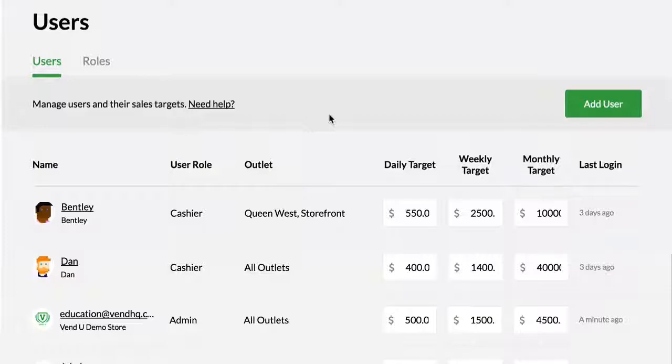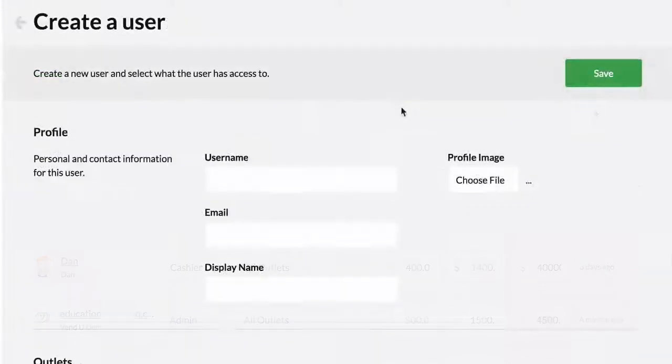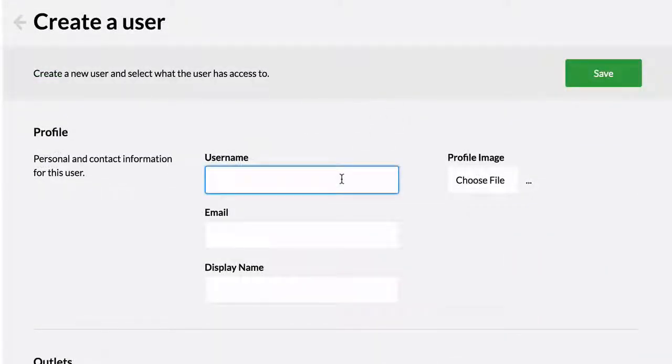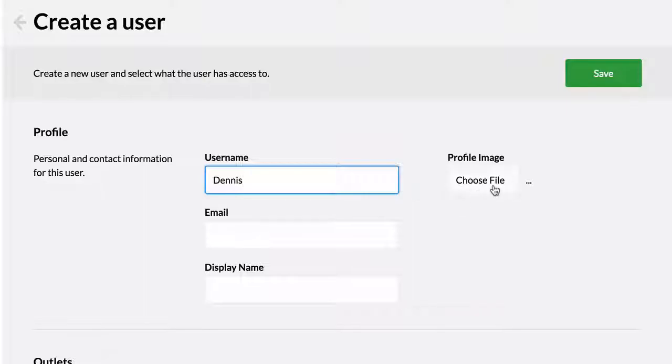To add a new user, click Add User. First, create a username. This will be the name the employee will use to log in to Vend. You can upload their photo, which will appear on login pages and user profiles.